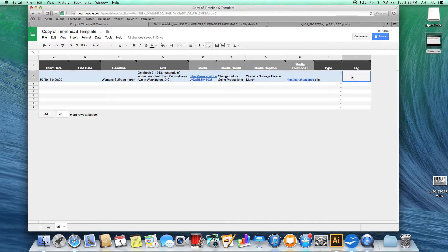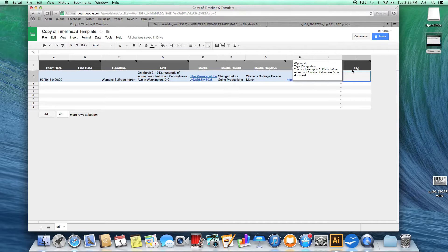And finally, you have the tag column. Here you can add different categories that pertain to your row of information.